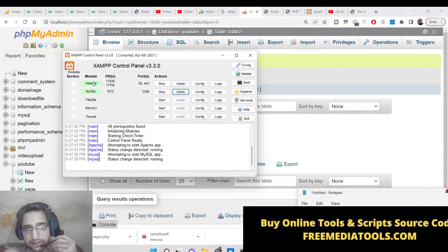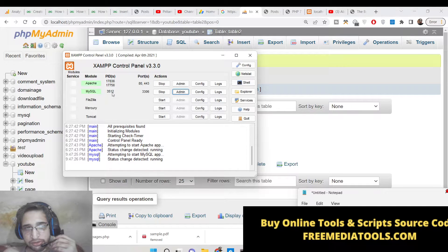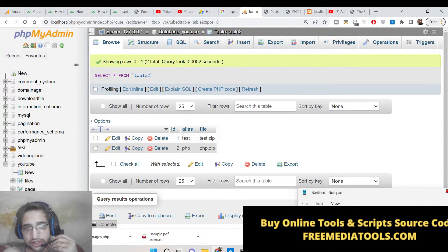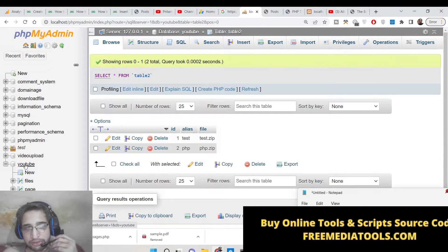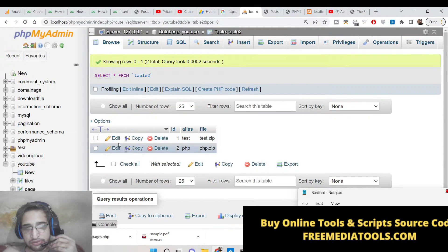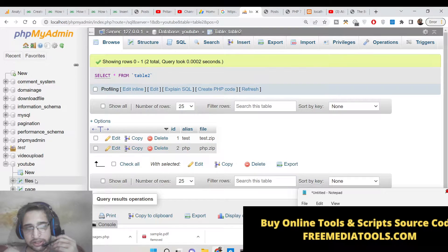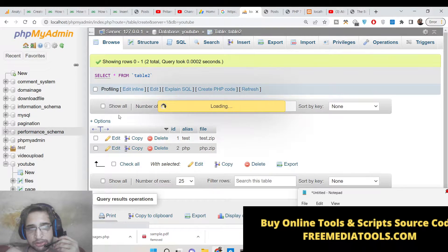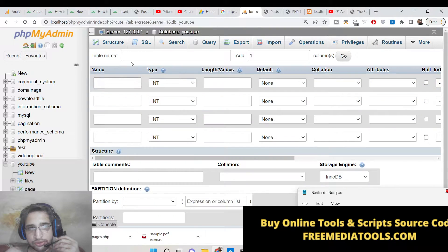Install it and start the Apache server and also MySQL. Here inside this we have this database of YouTube, and inside this we have got this table. Let me create a brand new table and show to you from scratch.